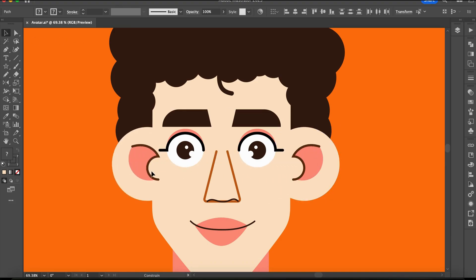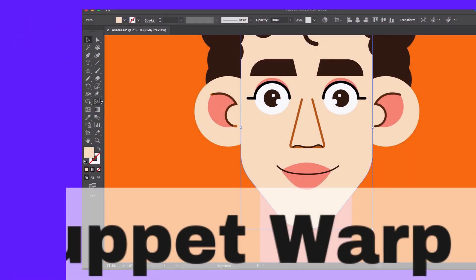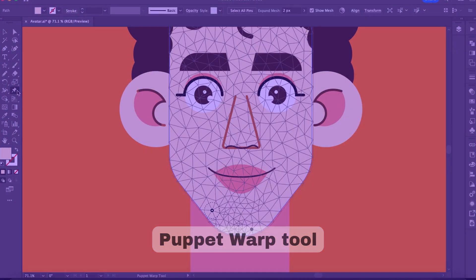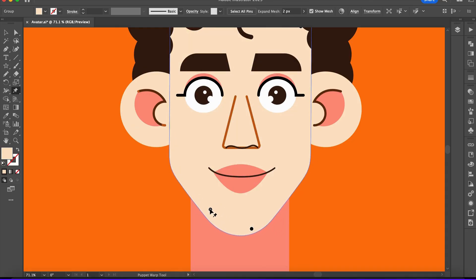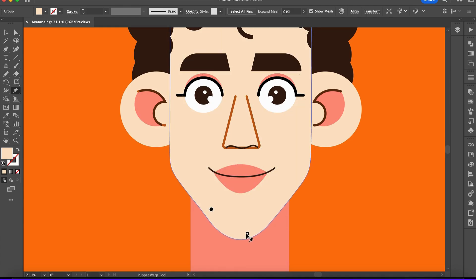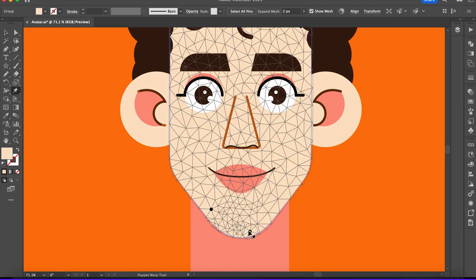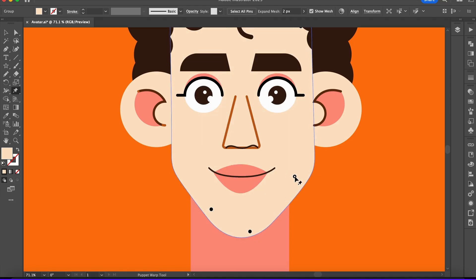Tool number three: the Puppet Warp tool. This is a useful tool that helps you change and move parts of an object, shape, or illustration easily. You can move a specific part without changing the whole design.